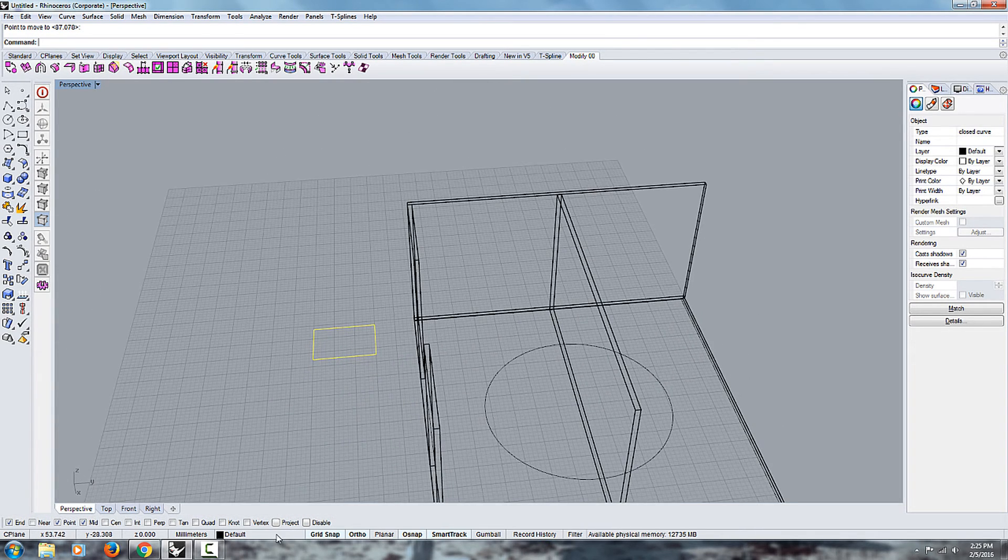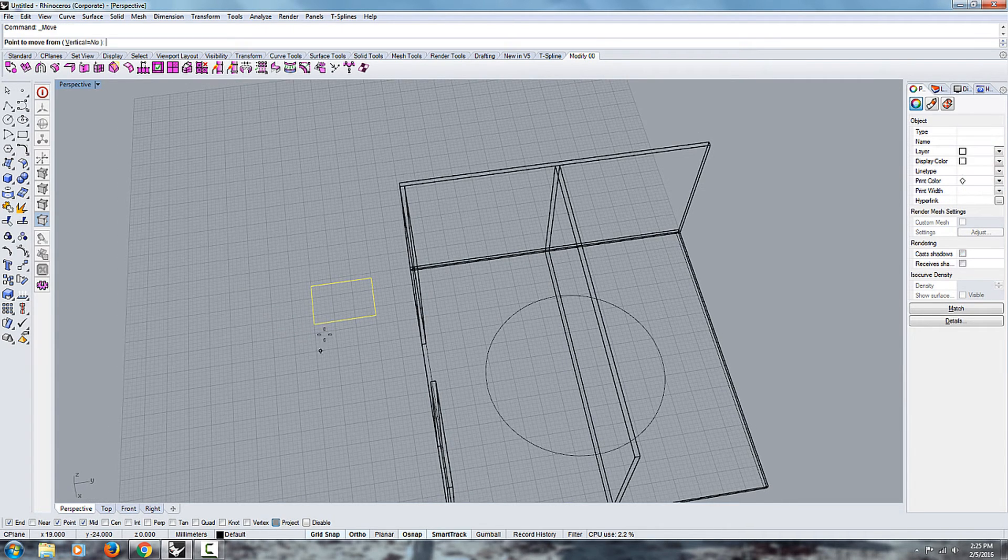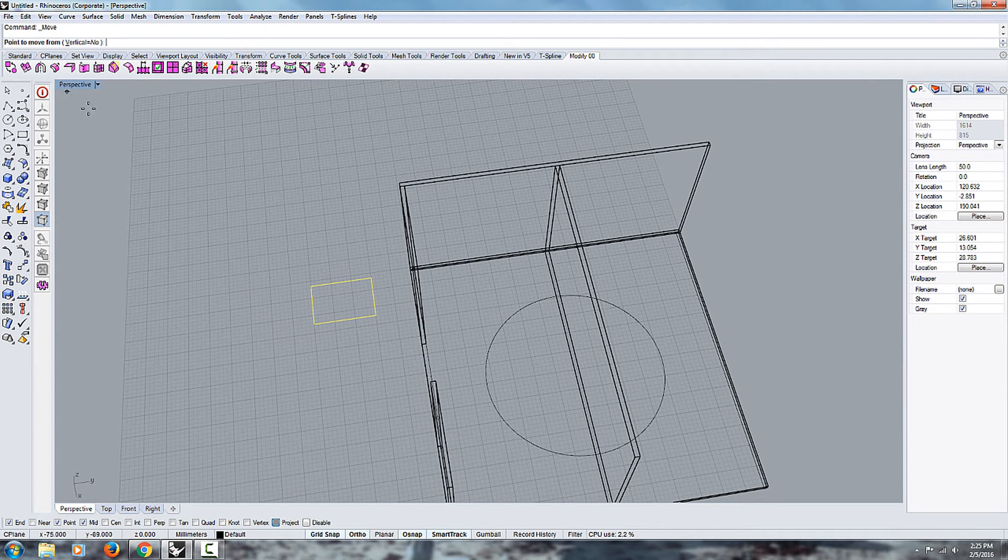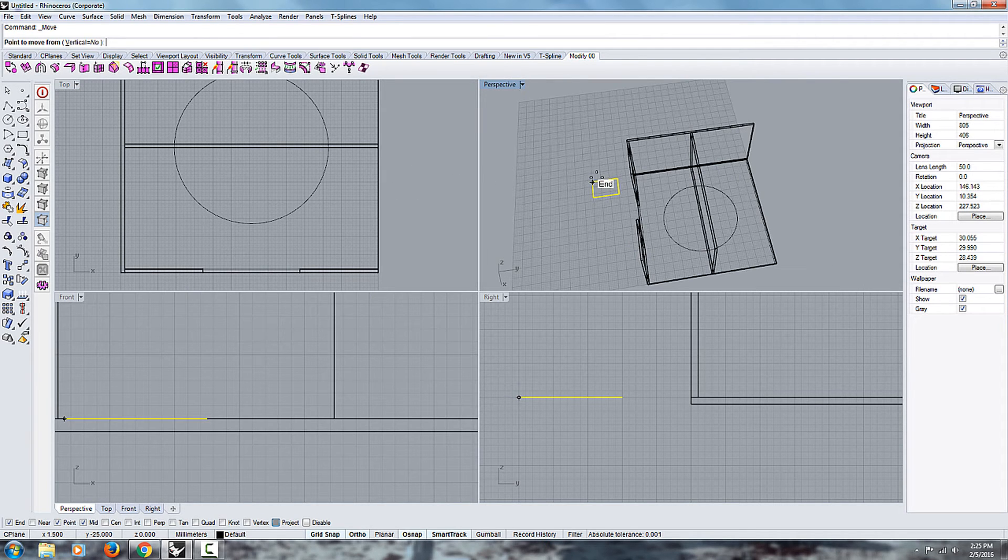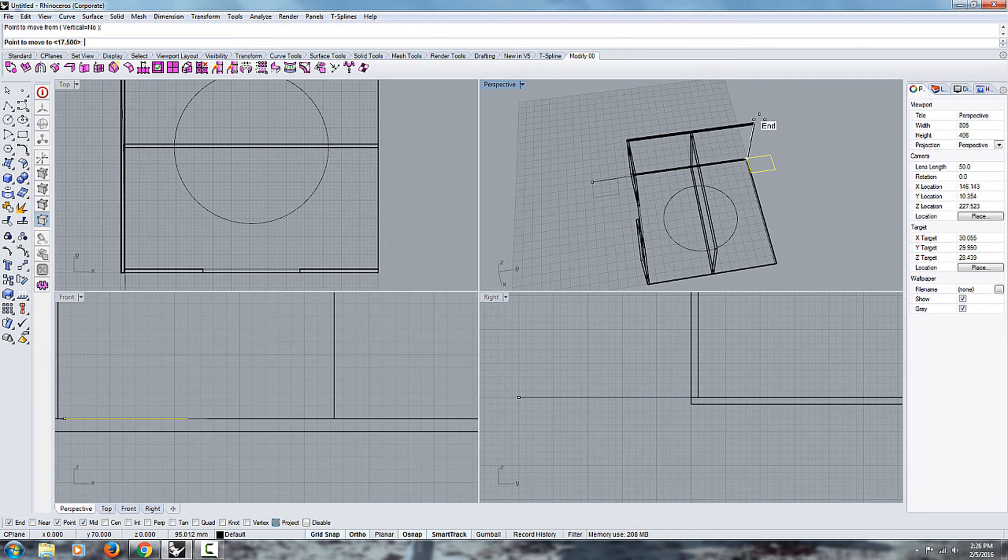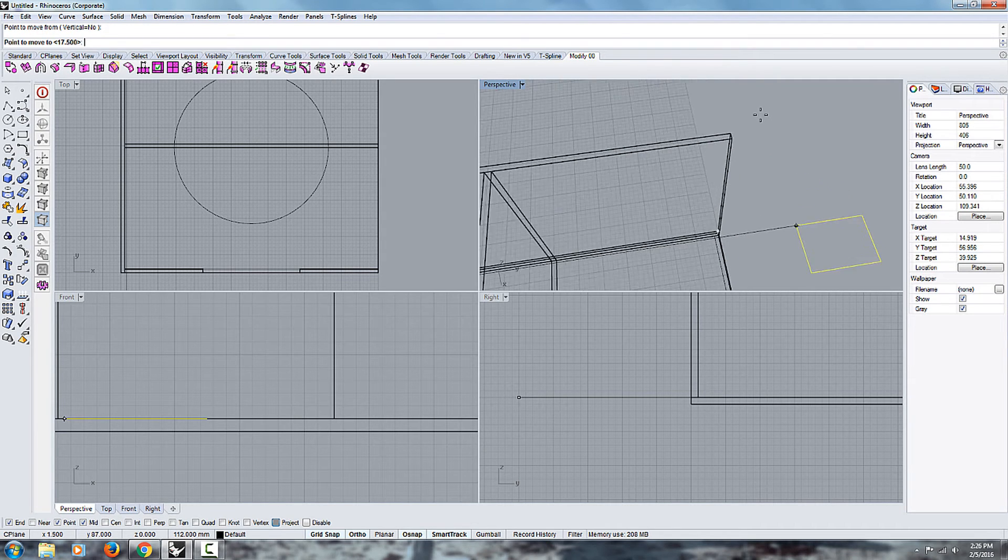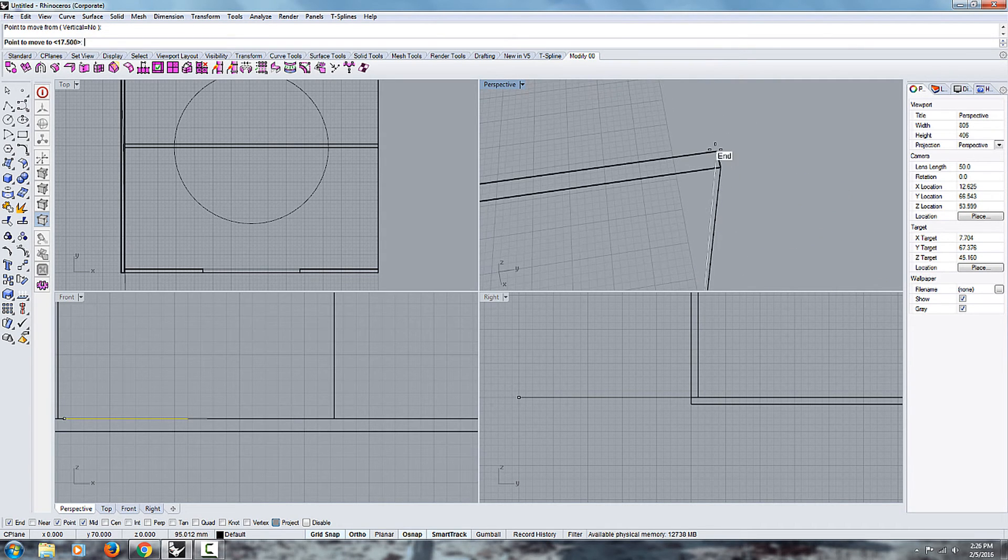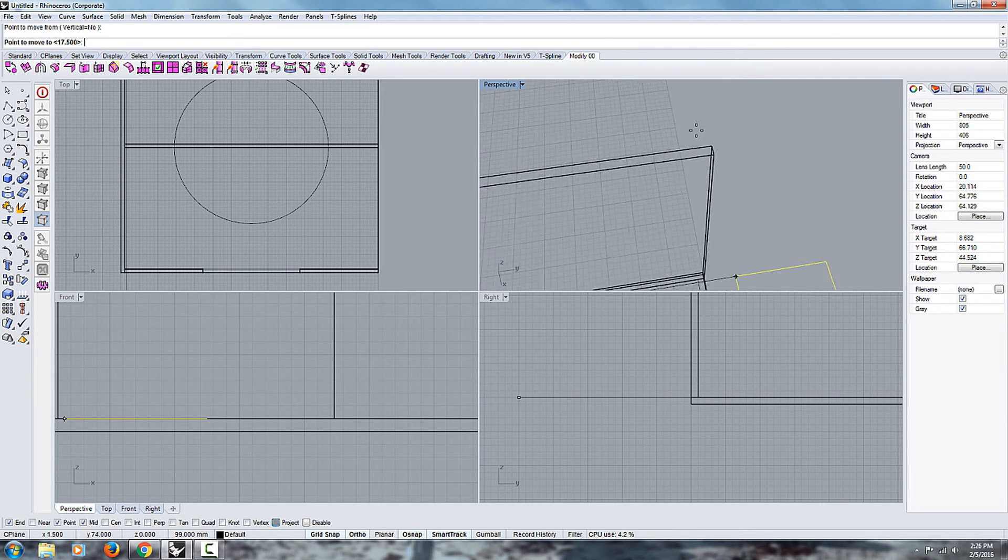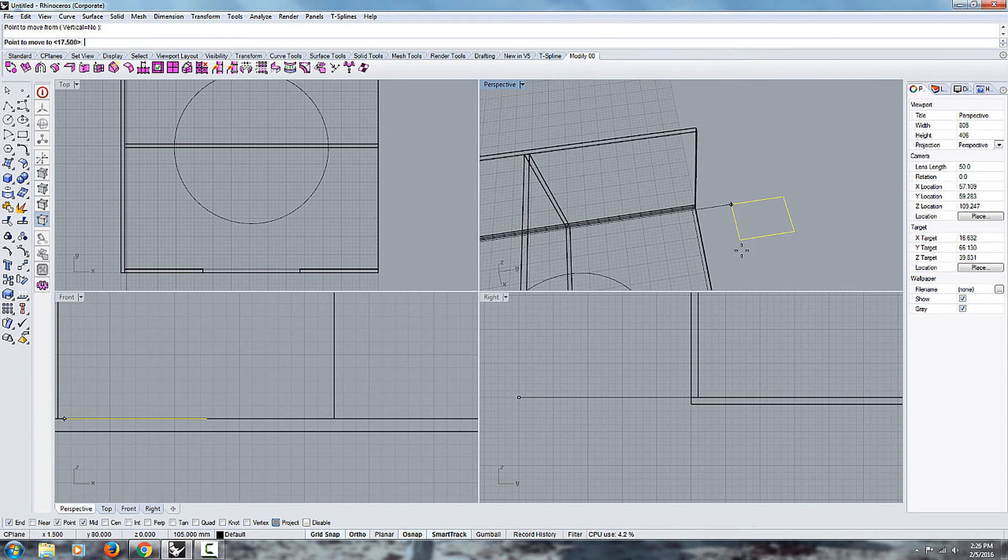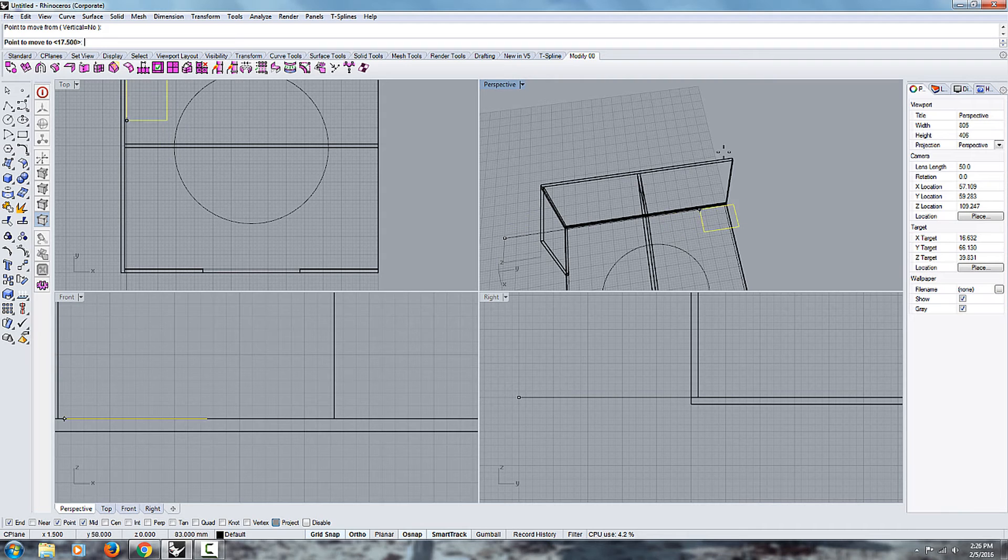You can also use the project feature. What the project does is if you're using the top view and you're moving an object from here to, let's say up here, the end point I'm selecting is this edge point right there. But the shape is staying flat from the top view. It's not moving up.